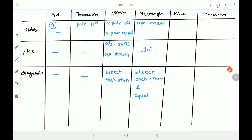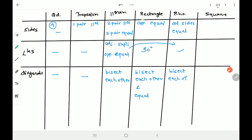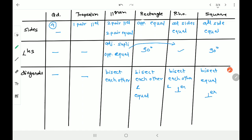Rhombus: all sides are equal; angles follow parallelogram properties (adjacent supplementary, opposite equal); diagonals bisect each other and are perpendicular to each other. Square: all sides are equal; all angles 90 degrees; diagonals bisect each other, are equal, and are perpendicular. This chart will help you know all the properties of quadrilaterals in one place. You can write it in a proper way. Based on this chart, let's understand the exercise.